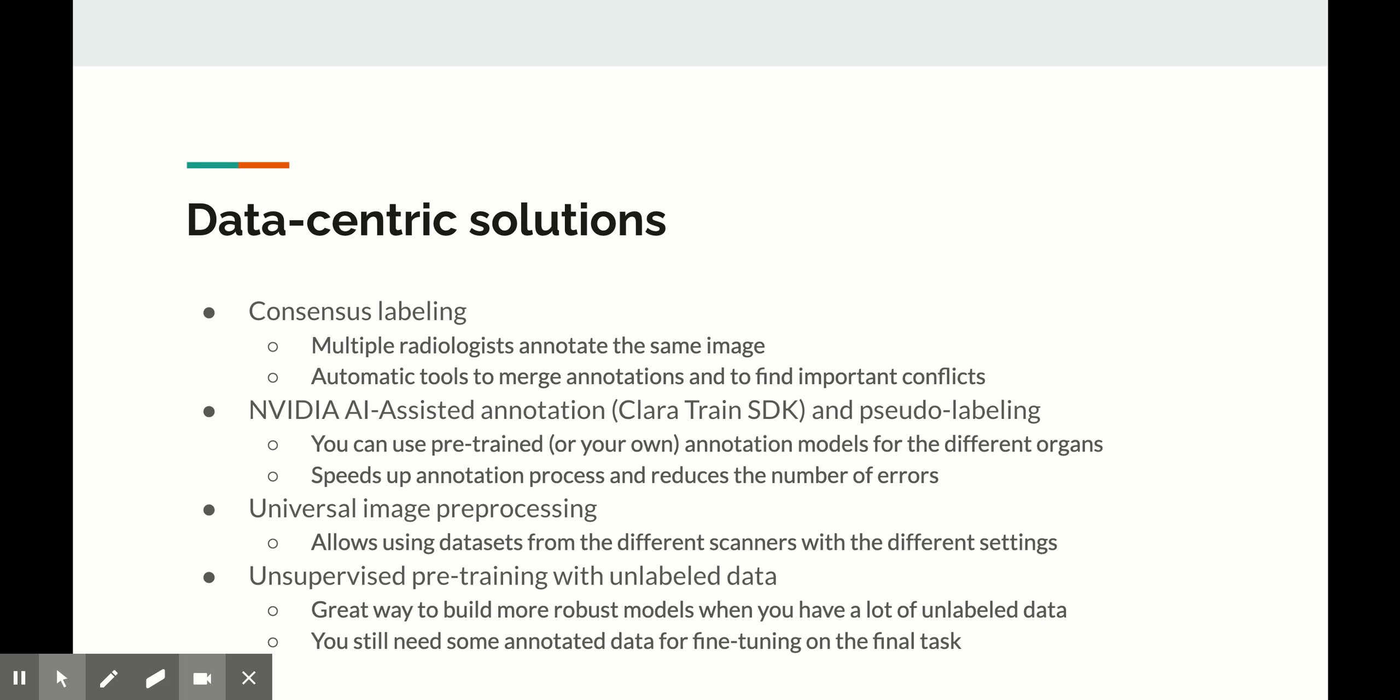The next thing that is not related to the annotations, but is still worth mentioning in this context of training robust models, is universal image pre-processing. Medical images come from different scanners with different image acquisition protocols, so it's really crucial to invest your time into creating this pre-processing pipeline when you're using multiple data sets for training.